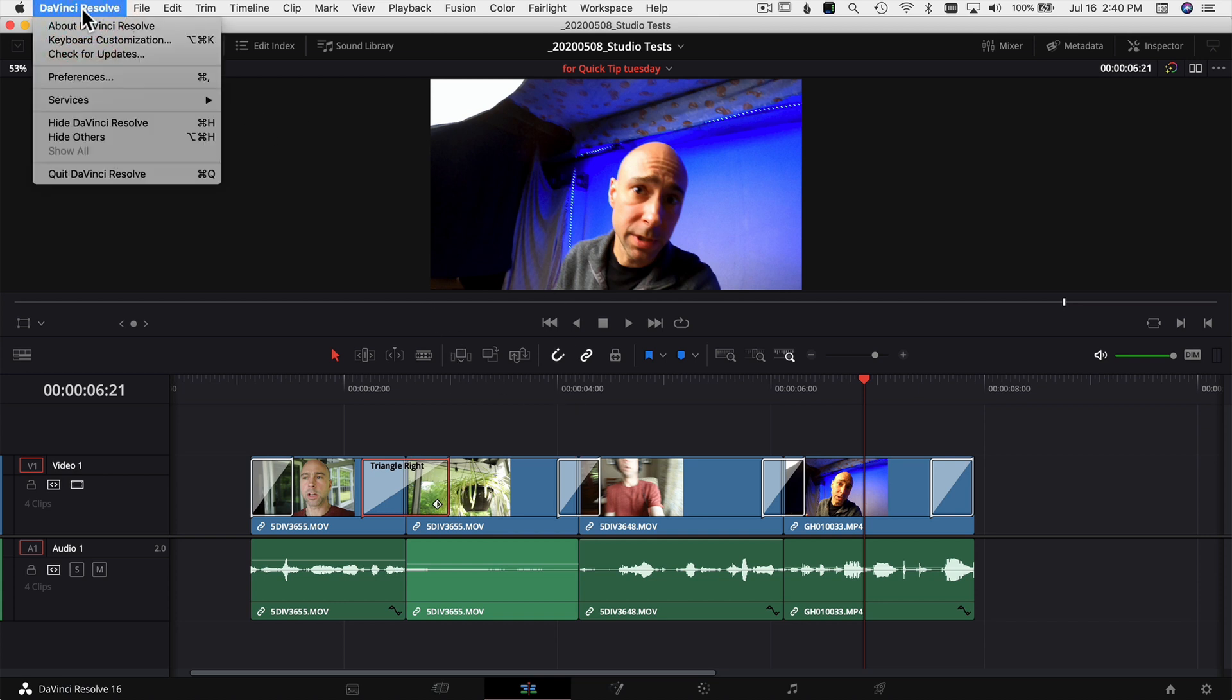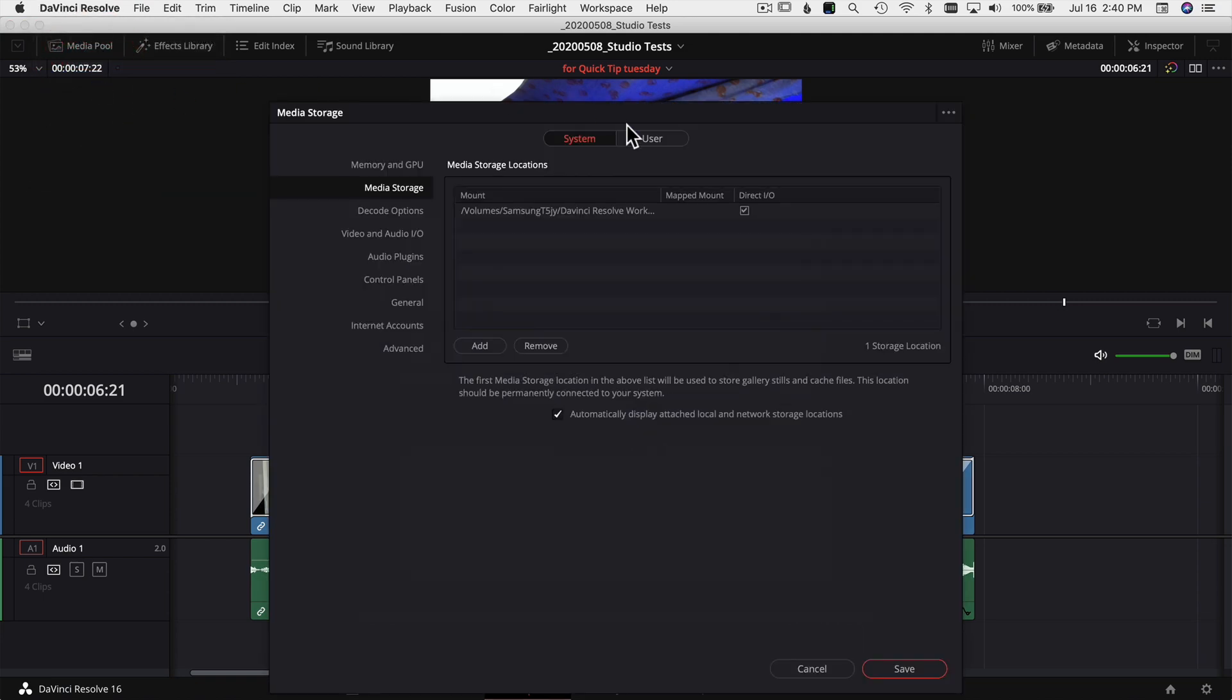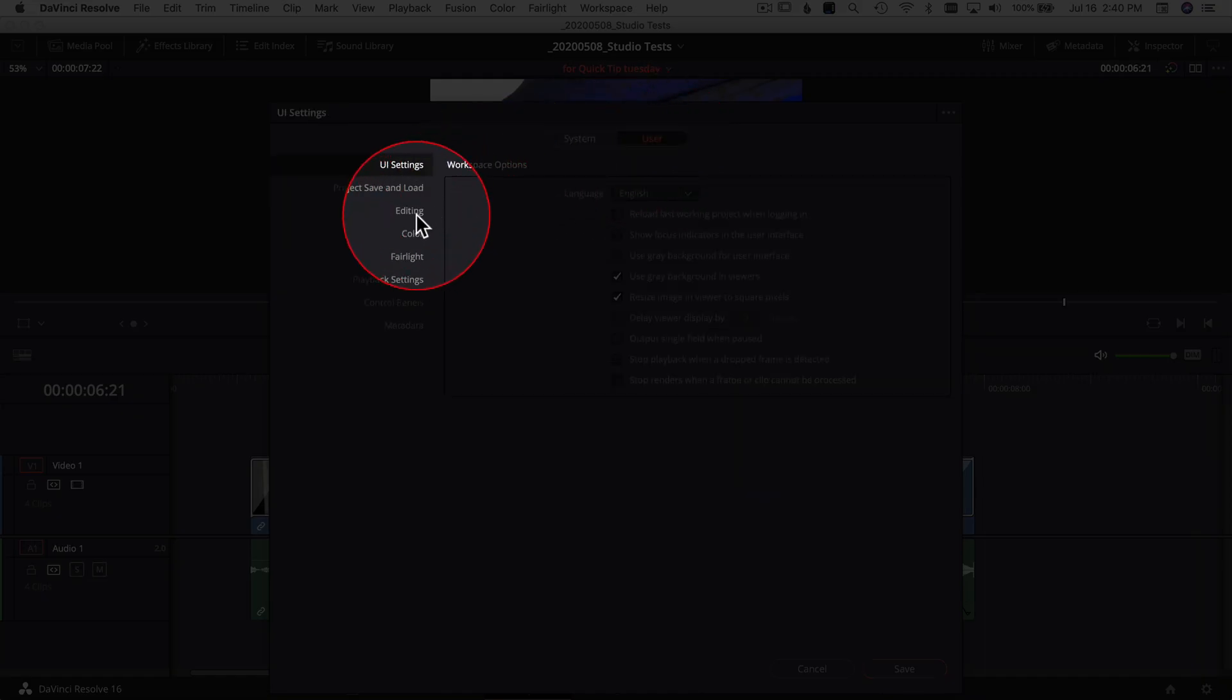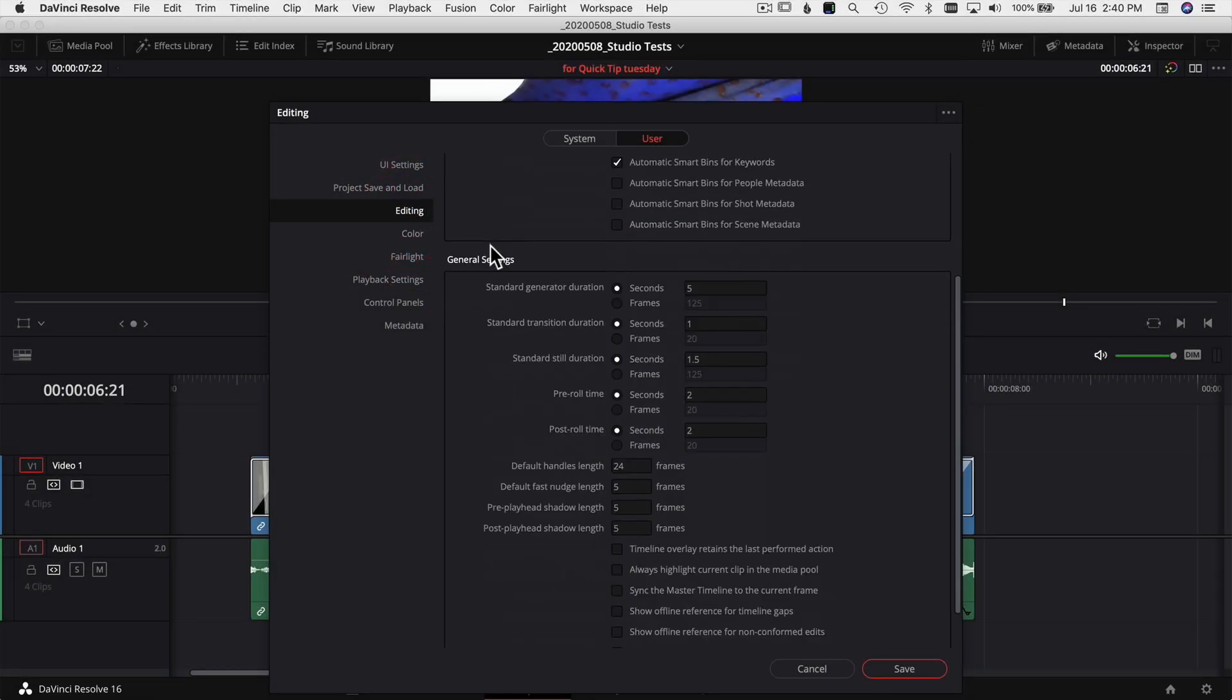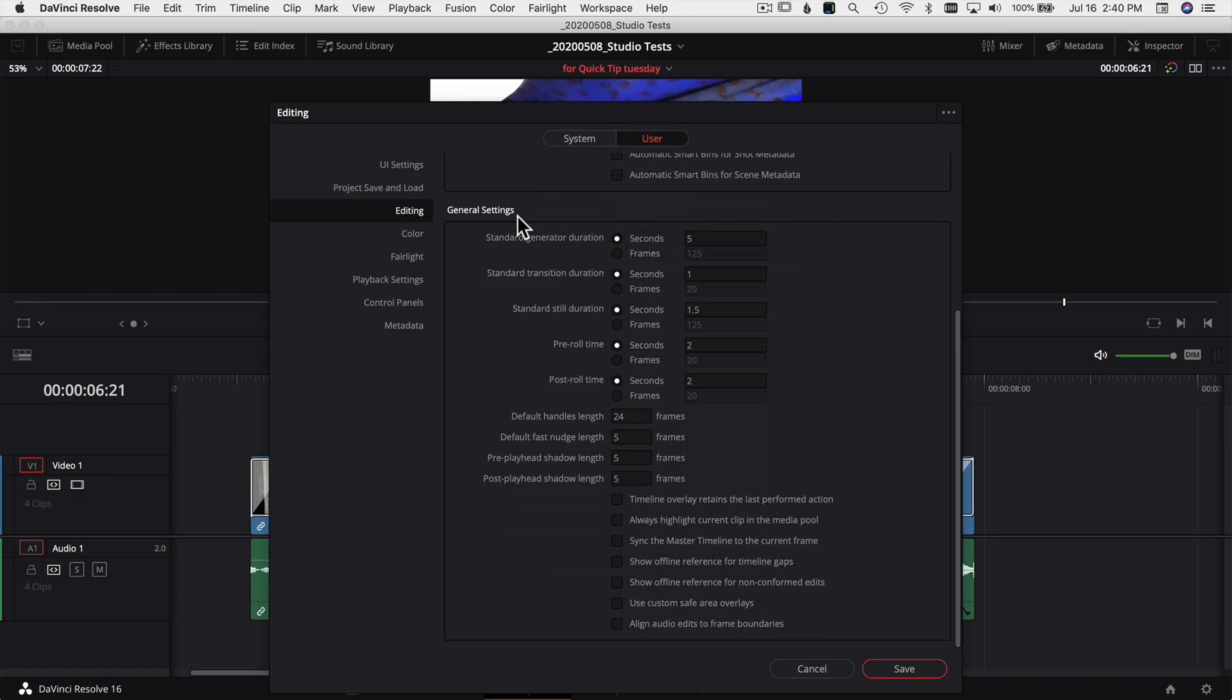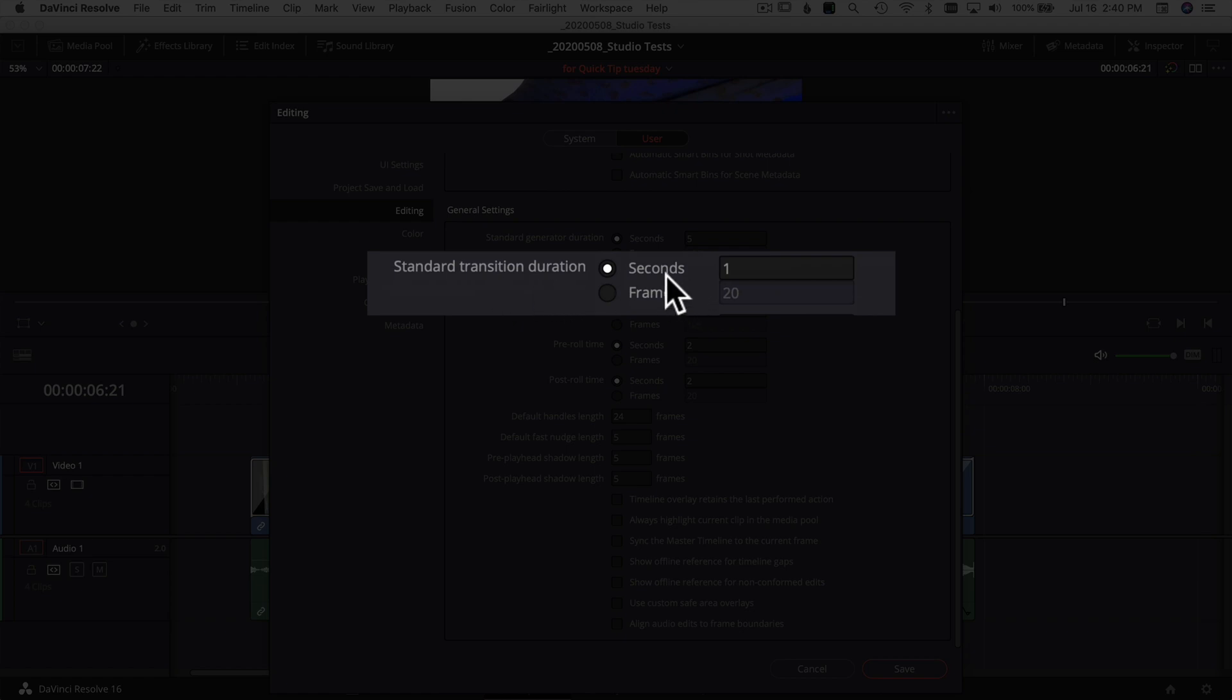If we come up to DaVinci Resolve at the top and we come down to Preferences, and now we're going to come over to the User section here and we're going to come down to Editing. When I scroll down the Editing section here you see we have General Settings and if we look under General Settings we've got a bunch of different options here, and one of the options is this right here: Standard Transition Duration.